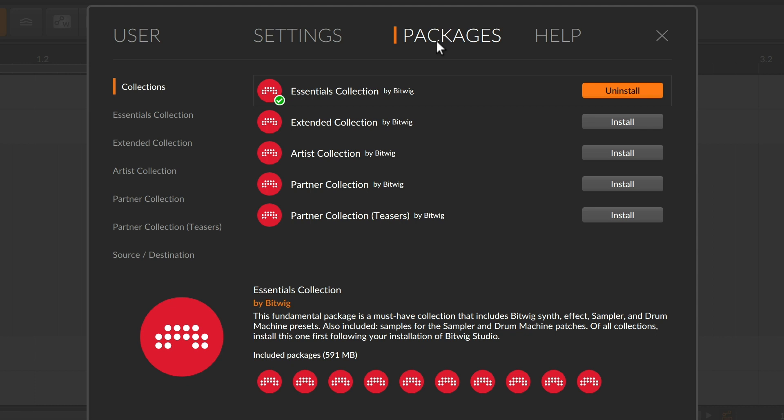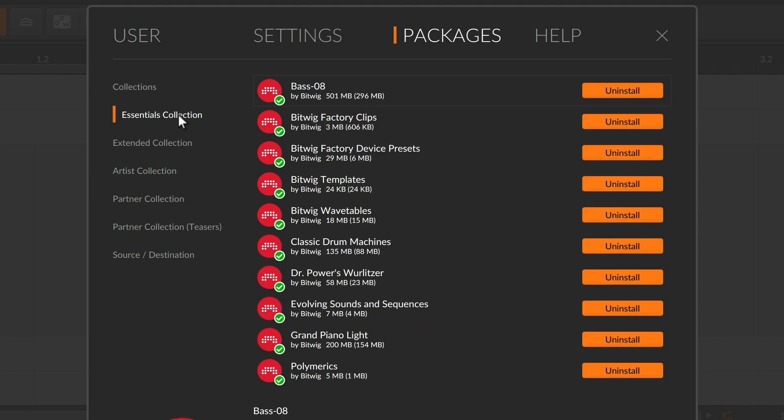The available packages are grouped into five collections, each of which you can install directly from this overview page. Or you can select any collection here on the left to see the packages it contains.